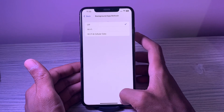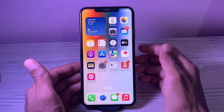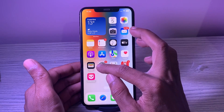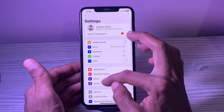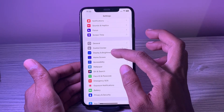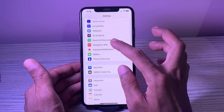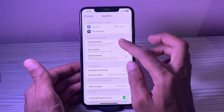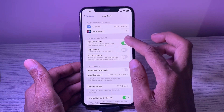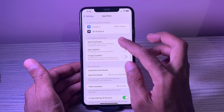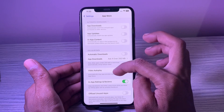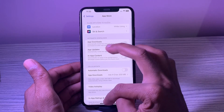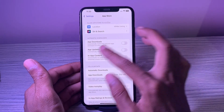4. Turn off automatic downloads and updates. iOS allows you to automatically download apps on devices connected with the same Apple ID for a seamless experience. To ensure you don't have to manually update apps, it also lets you update apps automatically. Though it is very helpful, you should disable both of these features to improve the battery life on your iPhone.